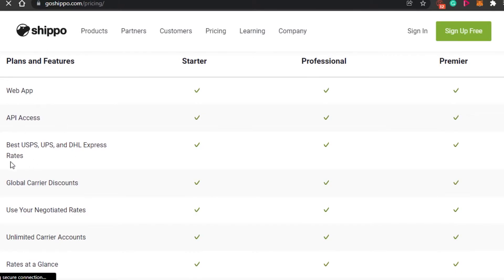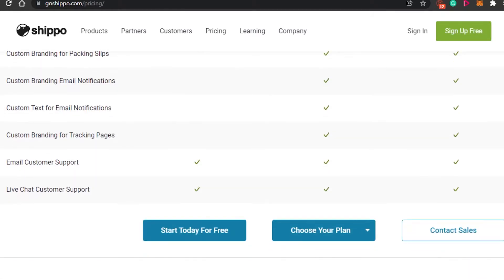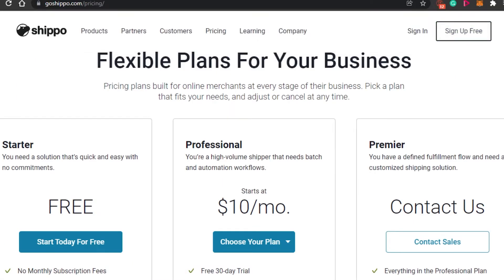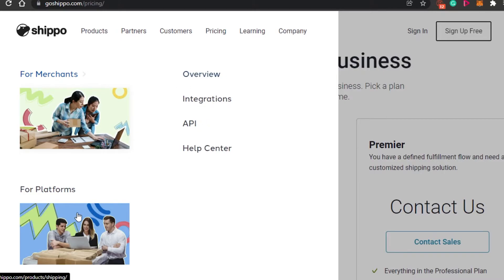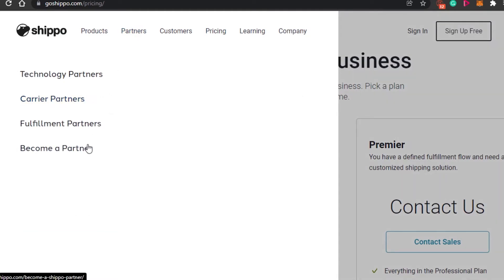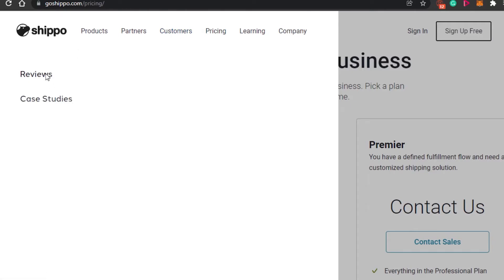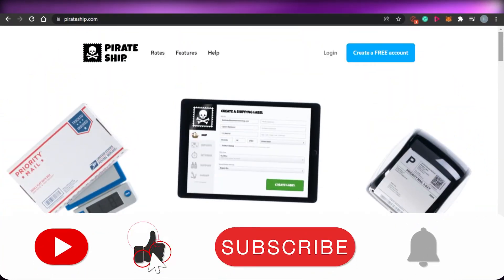Checking out Shippo's features: you get a web app, different integrations, global carrier discounts, negotiated rates, and unlimited carrier accounts — all available across plans. Custom branding, email customers, and live chat support are also included. Under Products, Shippo offers options for merchants and for platforms. It's partnered with many carriers and fulfillment partners, and you can review case studies and customer reviews on their site.